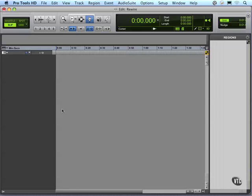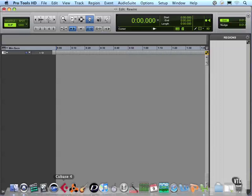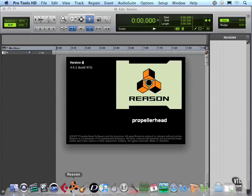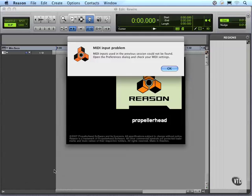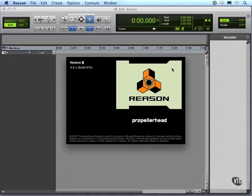So in this case, I've got Pro Tools open and I'm going to go down, open up Reason. Applications that can be rewired you can see on Propellerhead's list. They've got a large list of options. So I'm going to open up Reason 4 here.